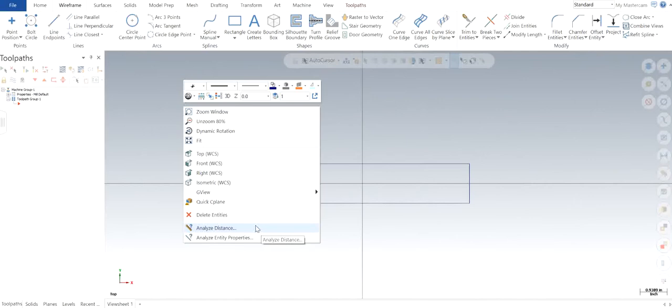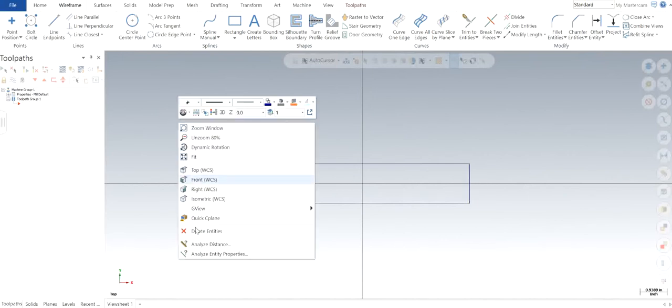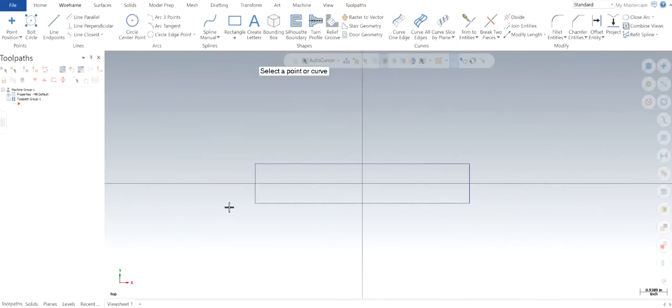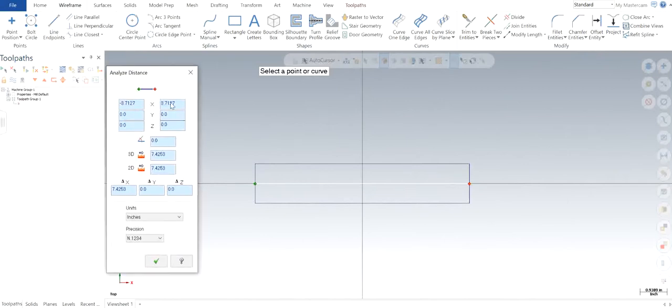Let's say I want to measure the distance between these two sides of this rectangle. I'm going to click on analyze distance and click on one side and on the other side.